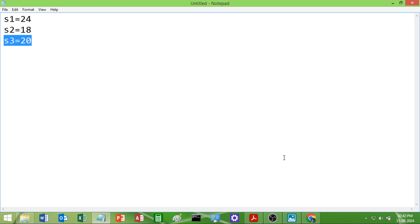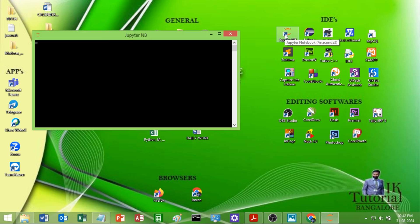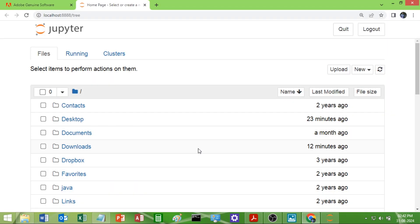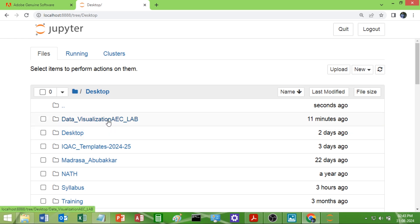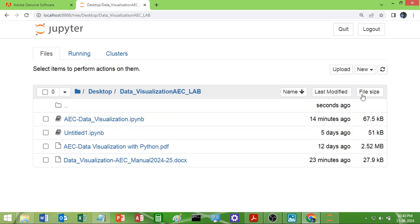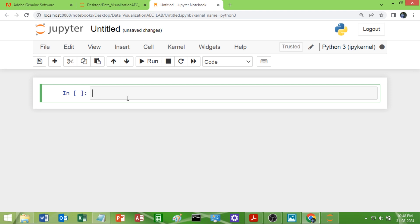Let us see how to write the program in Python. I will start my Jupyter Notebook. I have created one folder on the desktop — I will select that and create a new notebook. Let us see the program now.